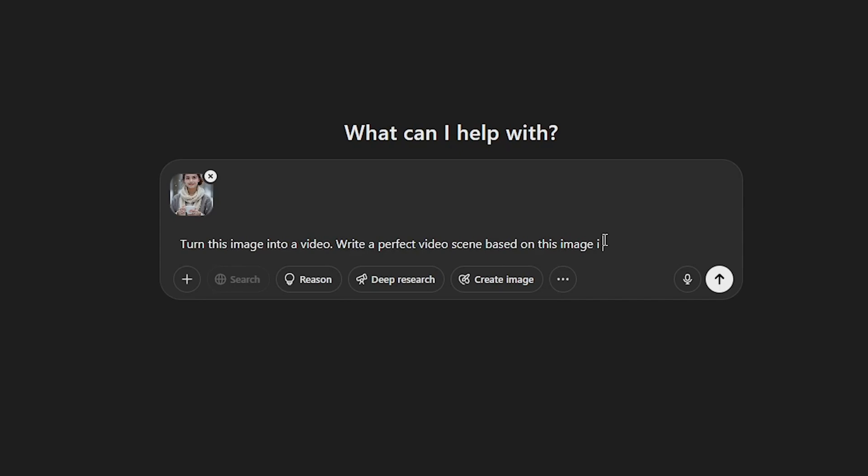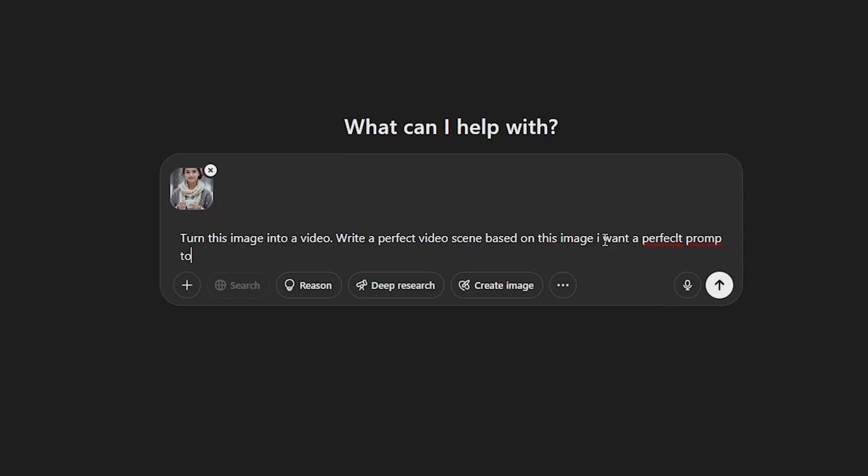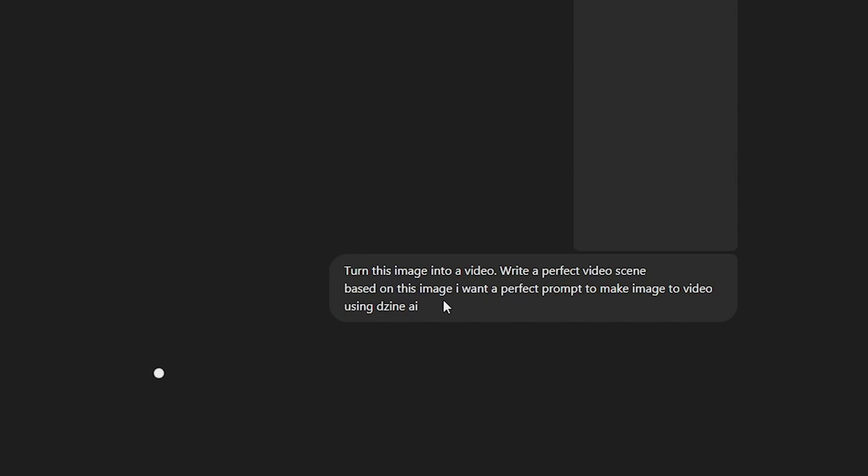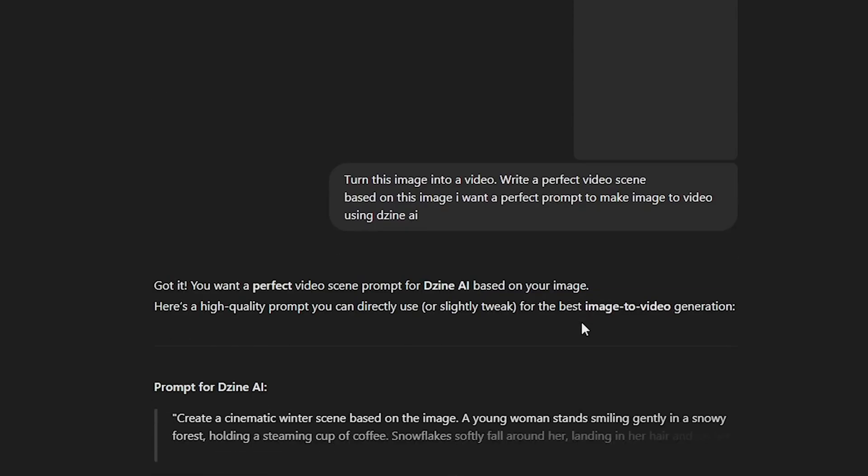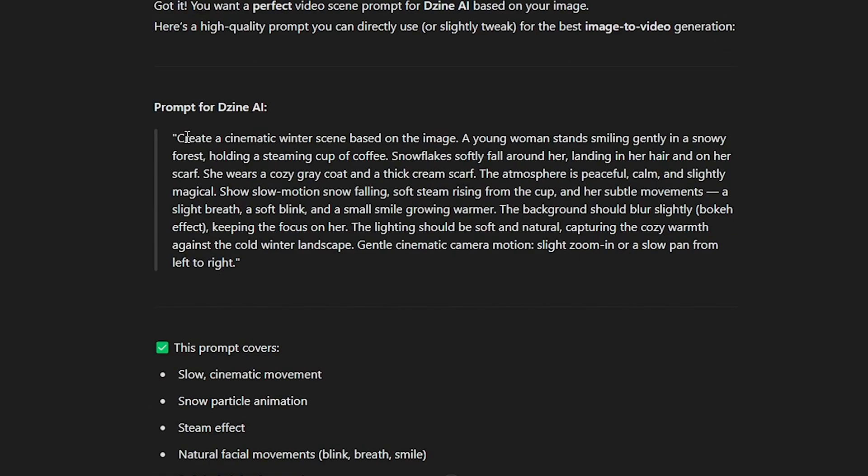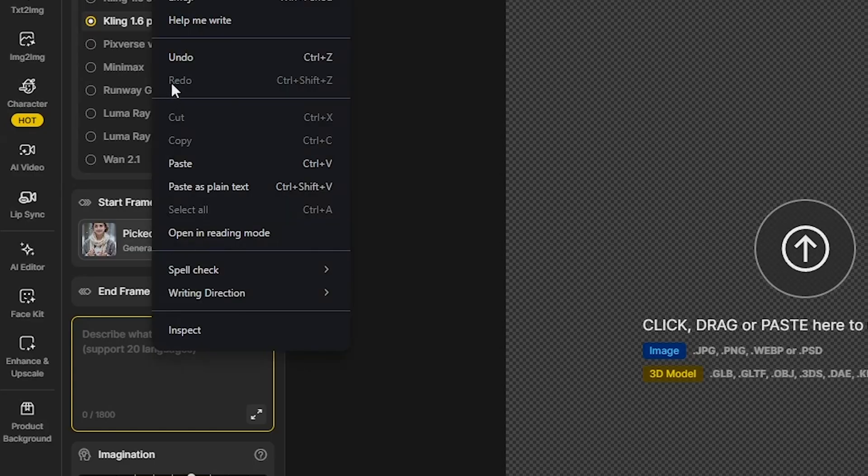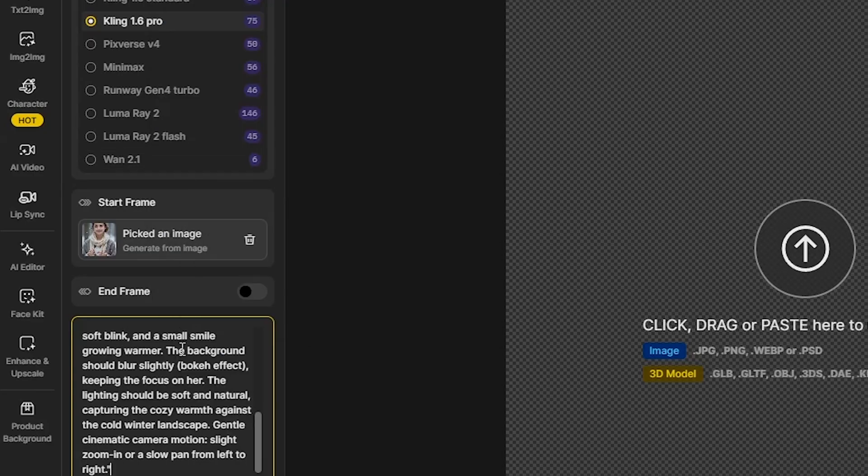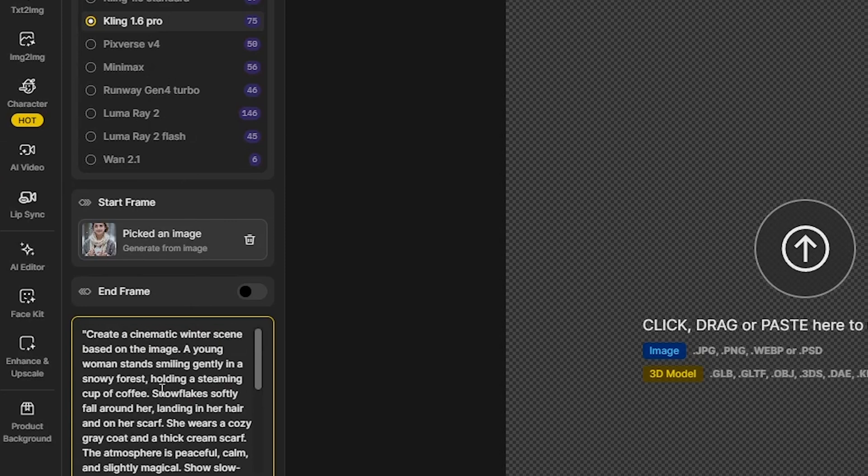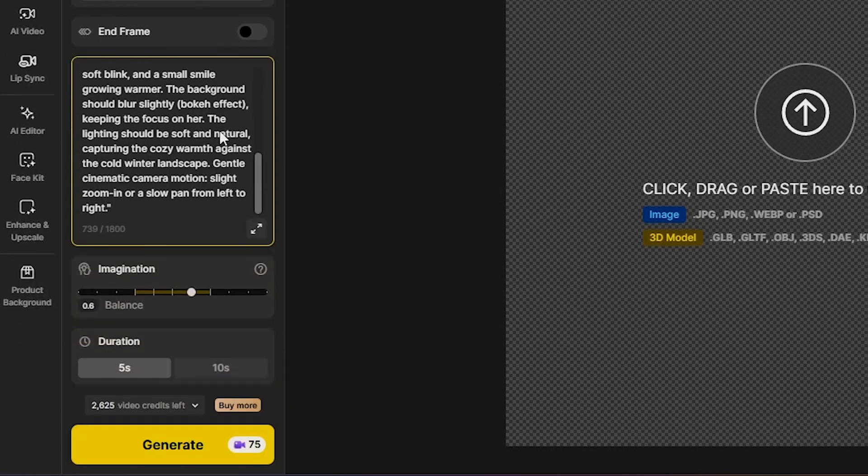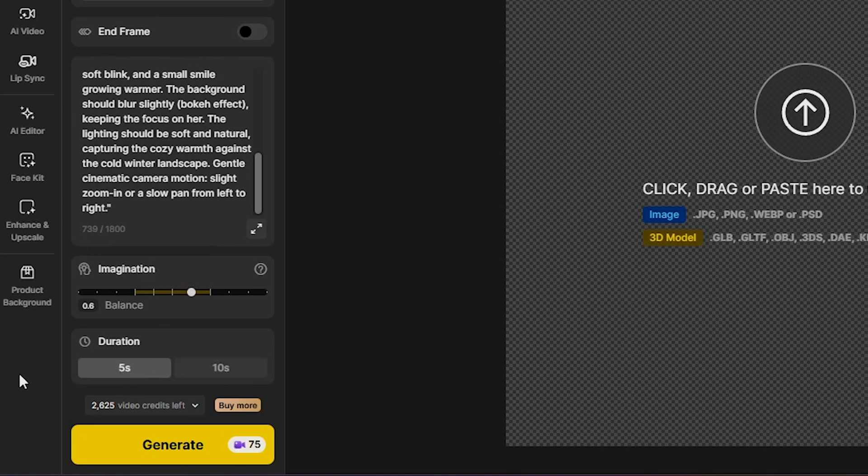Based on this image, I want a perfect prompt to make an image to video using Design AI. ChatGPT will write a prompt for me, and I'll copy and paste that into the prompt box in Design AI. I'll make sure to keep the imagination mode to default. Set the video duration to 5 seconds, and click Generate.